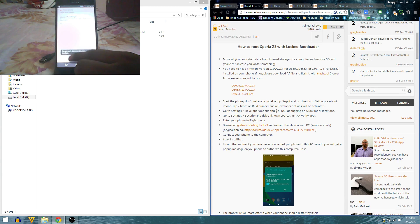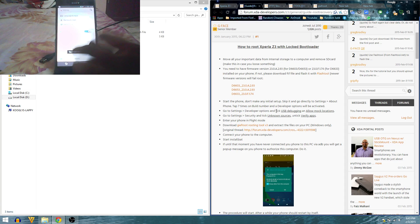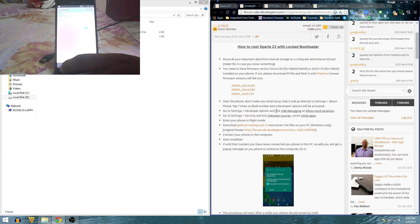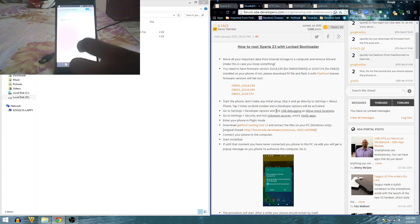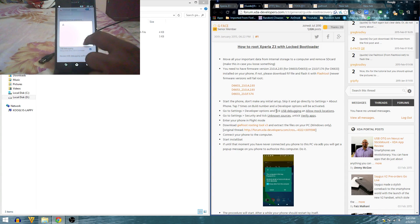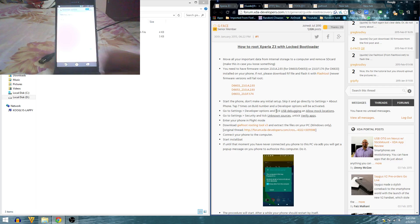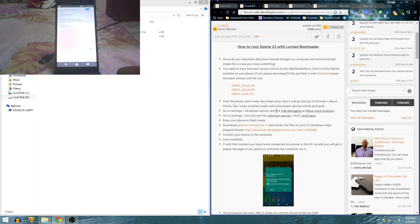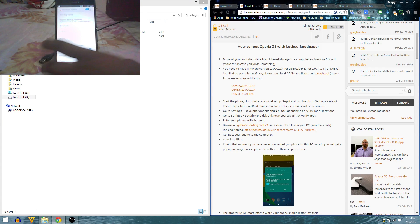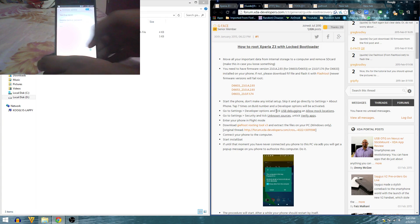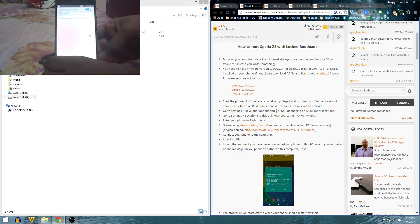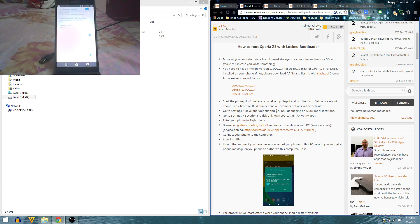Let's unlock the developer settings and enable what we need to enable. Developer options: enable USB debugging, that's the first one we need to enable. And allow mock location, that is also enabled.